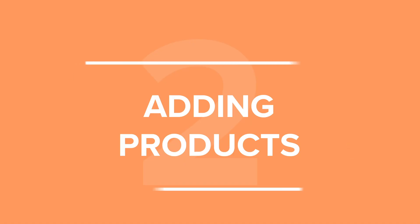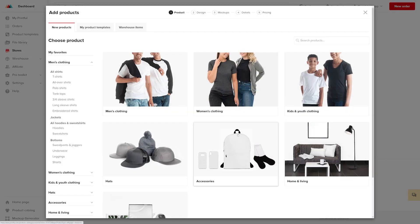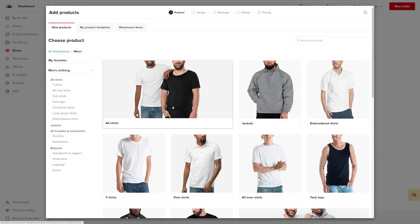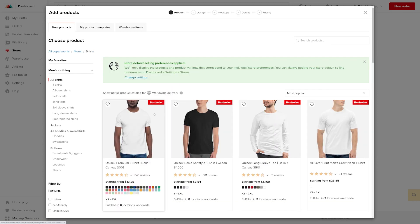Now that your accounts are connected, let's add some products. Click Add Product. This will open up a new window where you can create your unique products and add them to your store. I'll add a men's shirt for this video. To do that, click on men's clothing, t-shirts, and the model you like the best.